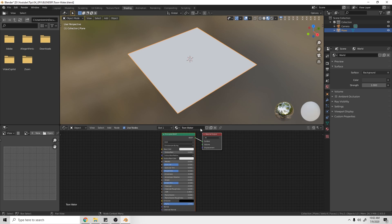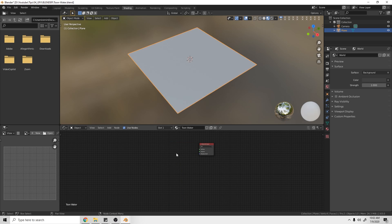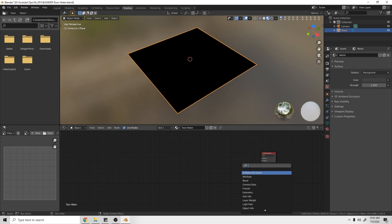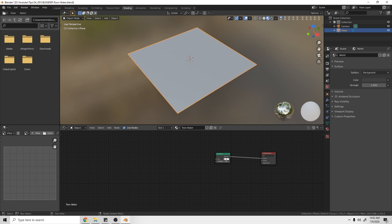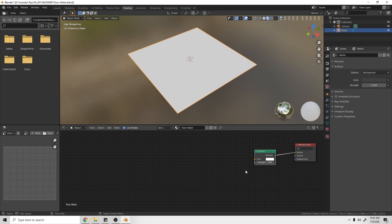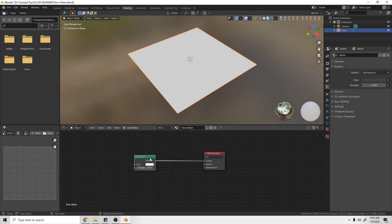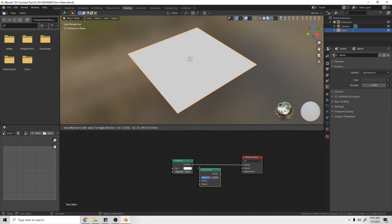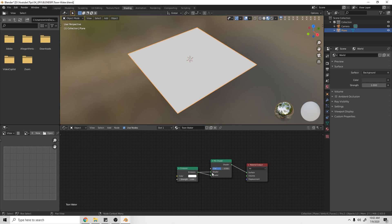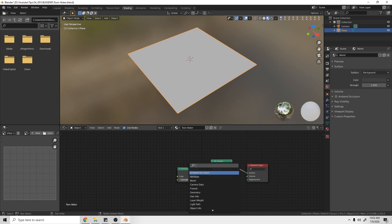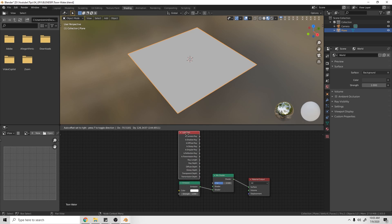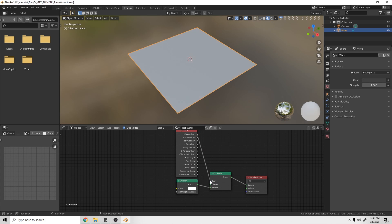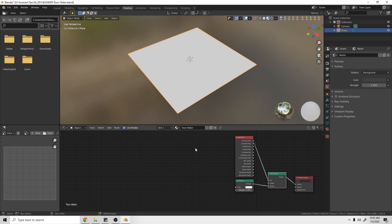I'm going to create a new material and name it 'Toon Water', then delete the default node. I'll be using an Emission node because I don't want any light to affect my toon shader — I want it to have no shadows. To do that, we add a Mix Shader, plug the Emission into the bottom node, then add a Light Path node and connect the Camera ray to the factor.